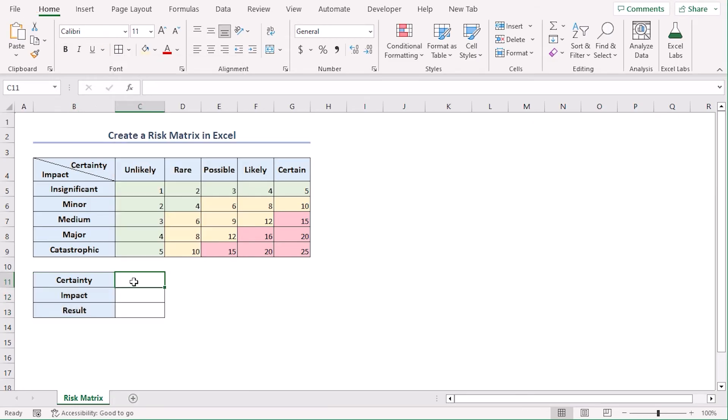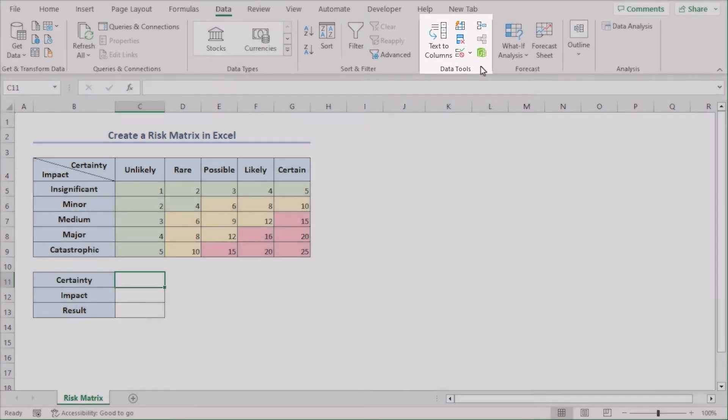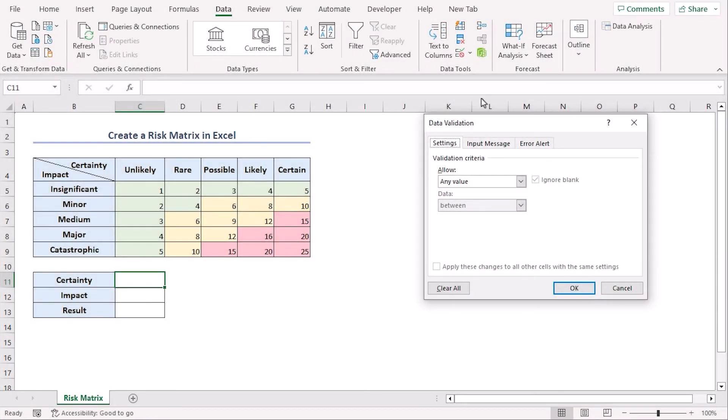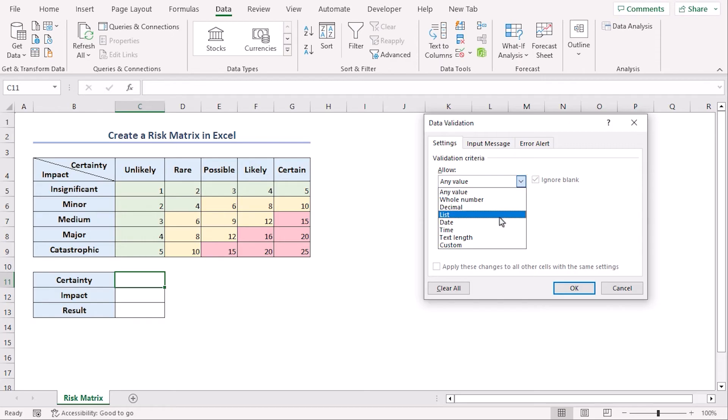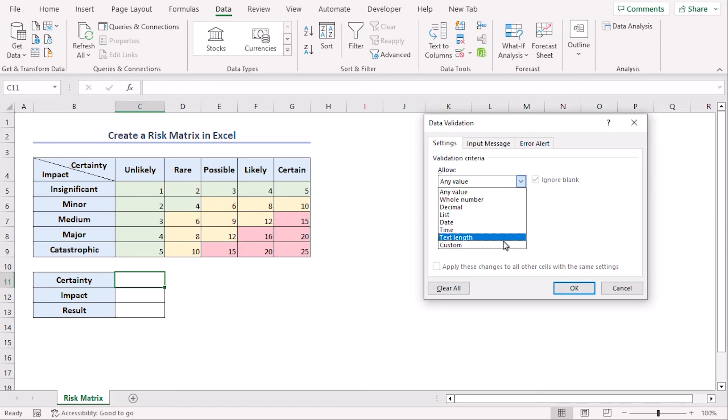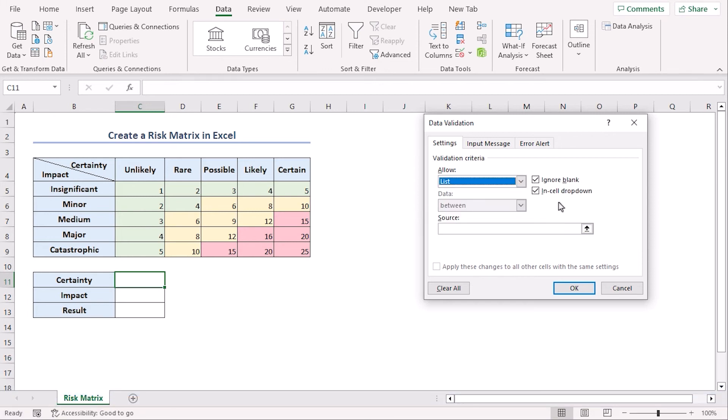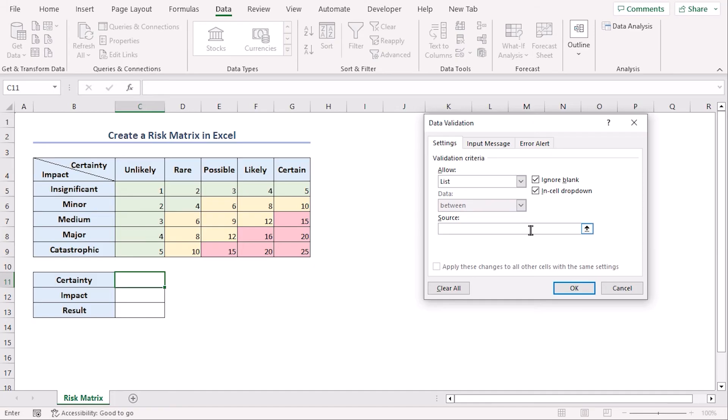Now let's click on C11 and from the data tab and data tools group select data validation. From the allow drop down menu we can see that data validation is quite featureful which helps us to work with whole number, decimal, time, date, etc. For now we will work along with list. And here make sure to check this box so that we can ignore blanks and we get insert drop down.